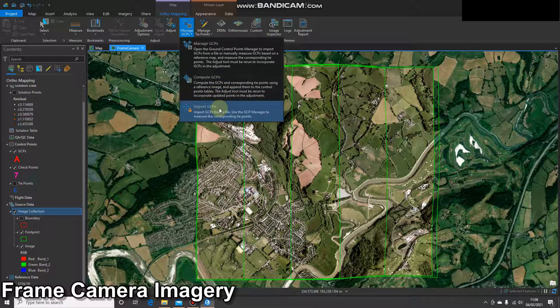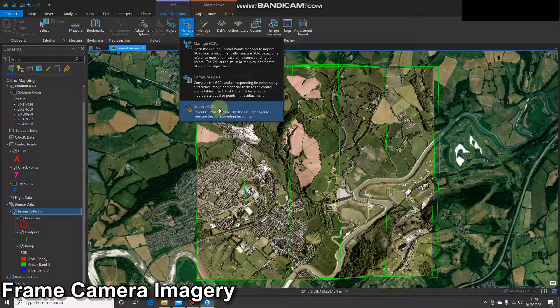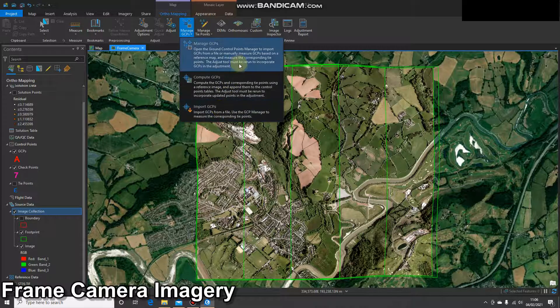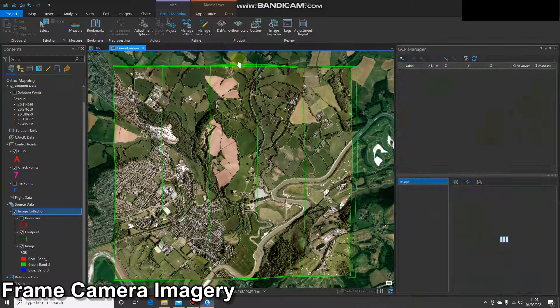So if me or someone in my team had been out on the ground with a GPS, collected GCPs, or I had them from a previous task, I could use those. However, I'm going to click on that top option.